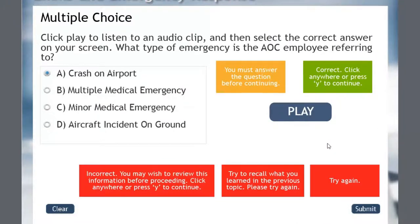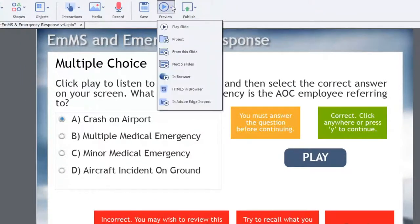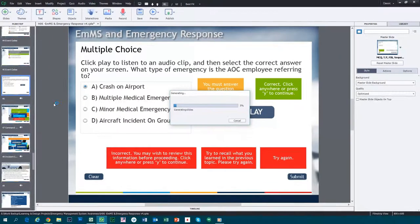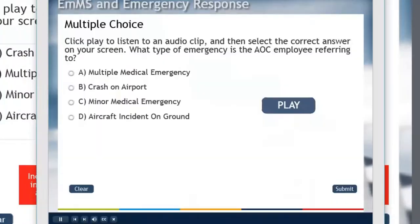I've pretty much set up everything to function correctly. Let's preview this and see how it works — we'll use 'Next Five Slides' so we can see this particular slide. In this knowledge check, click Play to listen to an audio clip and then select the correct answer on your screen. What type of emergency is the IOCC employee referring to? Now I can press that play button.